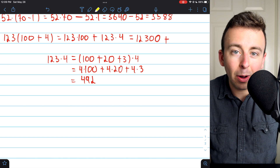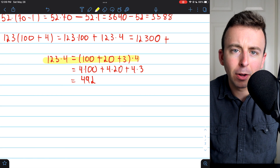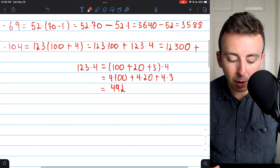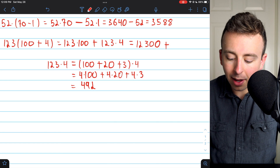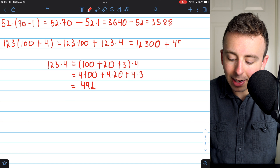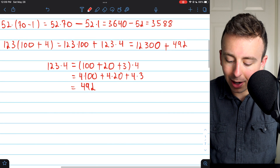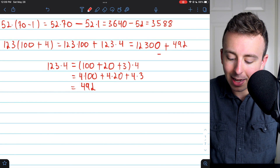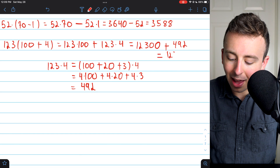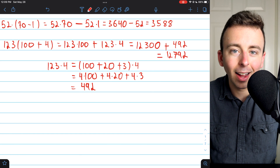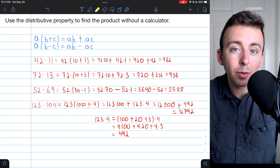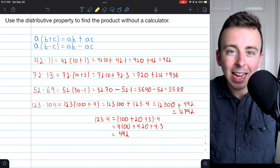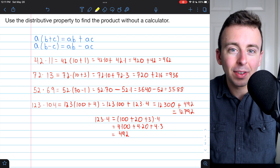This shows you how you can use this strategy to split up bigger numbers. Coming back to the problem: 123 times 104 equals 12,300 plus 492, so our final answer is 12,792. That's how we can use the distributive property to find the product of two numbers without a calculator. This trick works really well for multiplying numbers in your head — give it a try and let me know in the comments if you have any questions.